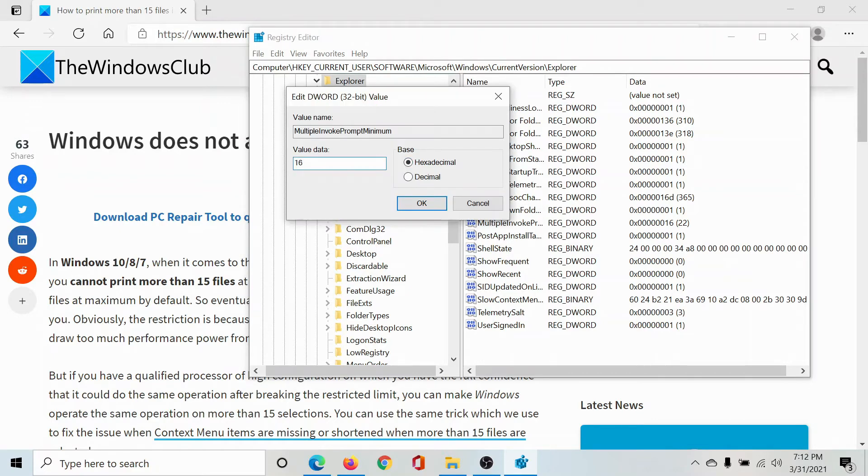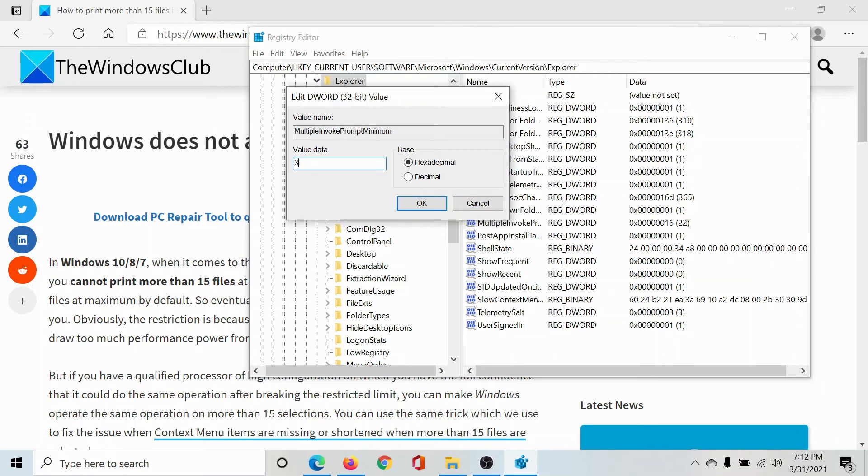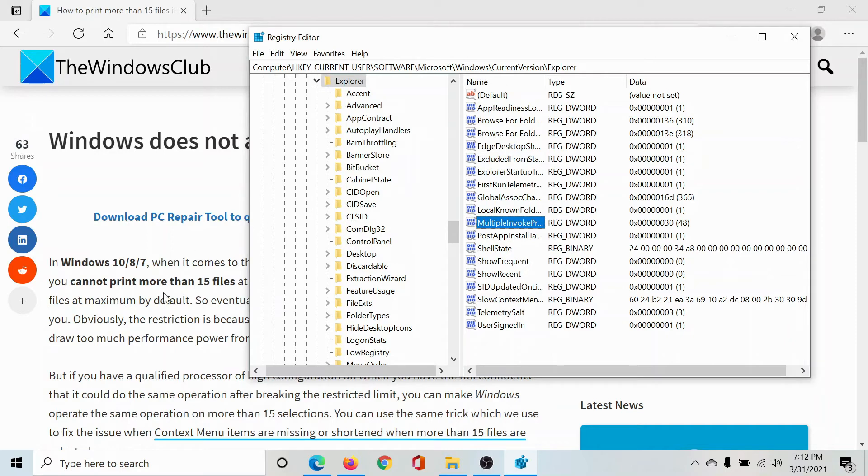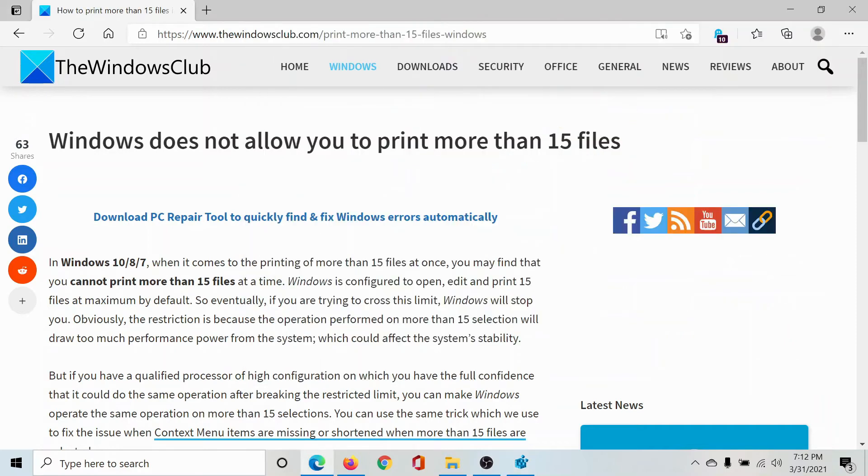Double-click on it. In my case, the default value is 16; in your case it might be 15. Change it to whatever number you wish—make it 22, make it 30, whatever you want, but more than 15. Click OK, and this will be the maximum number of files you can print at once. Isn't this easy and interesting?